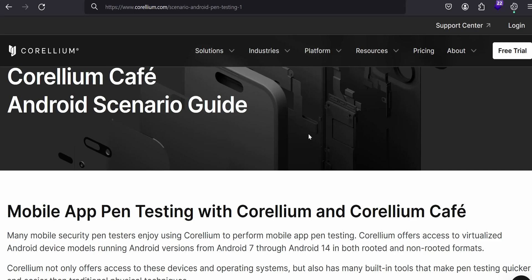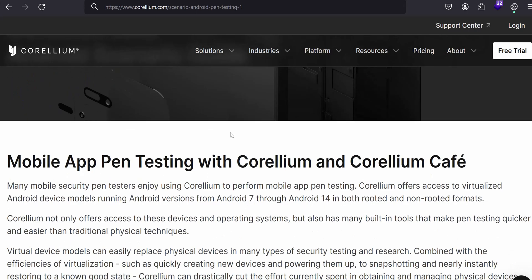This video will give you the answers. My name is Michael Joshua and welcome to the Corellium for mobile pen testing videos. Let's start it.